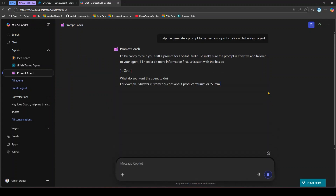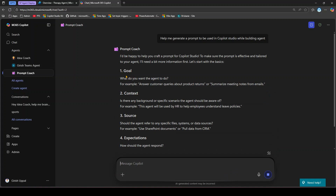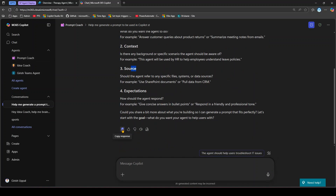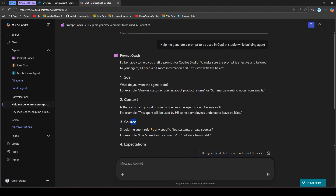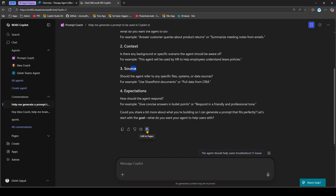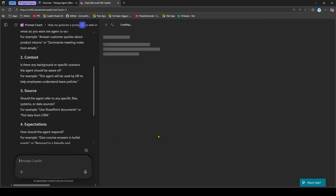The Prompt Coach explains that when building an agent you need to provide a goal, context, source, and expectations. You can copy the response, give a thumbs up or down, read aloud, or click 'Edit in Pages.' This is an important feature — we do a lot of conversation with agents and sometimes we'd like to store that information somewhere. Clicking 'Edit in Pages' lets you do exactly that.